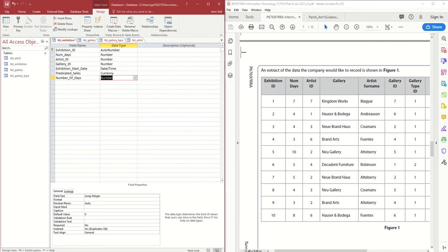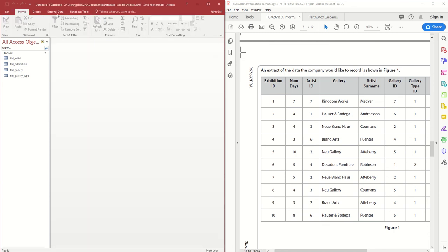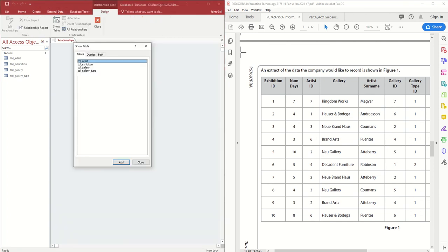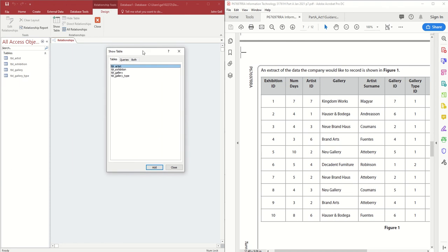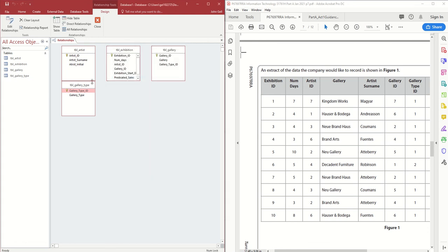Once all tables are saved, I can create the relationships. I'll close each table because Access doesn't like working on relationships while tables are open. I'll go to Database Tools and click Relationships. I'll get a Show Table pop-up and I'll double-click each table to add them all, then close the pop-up.